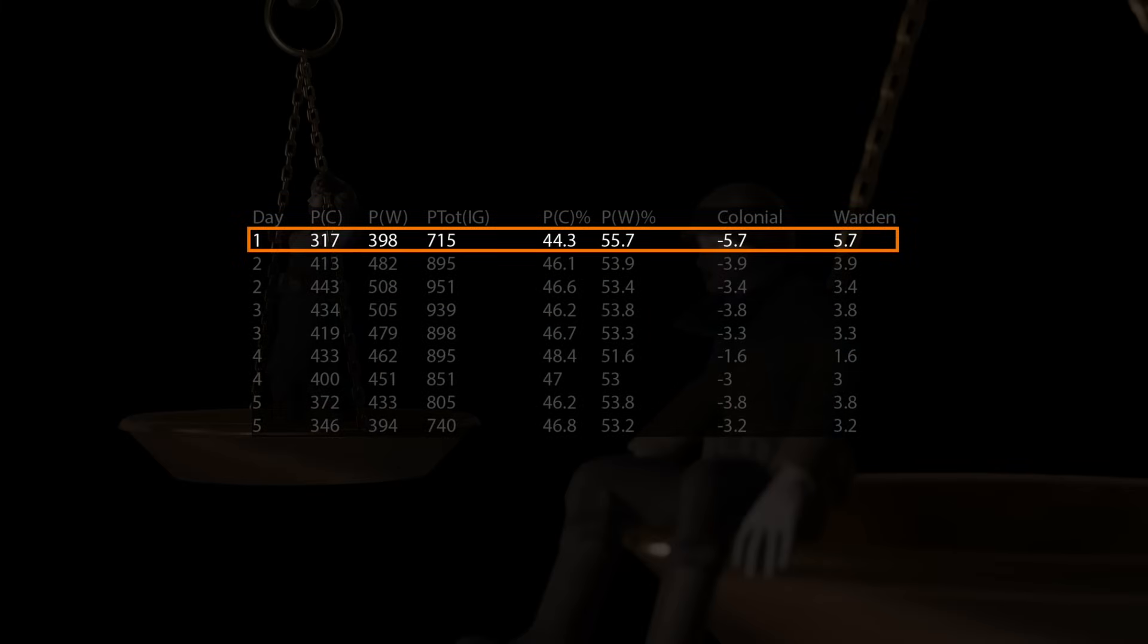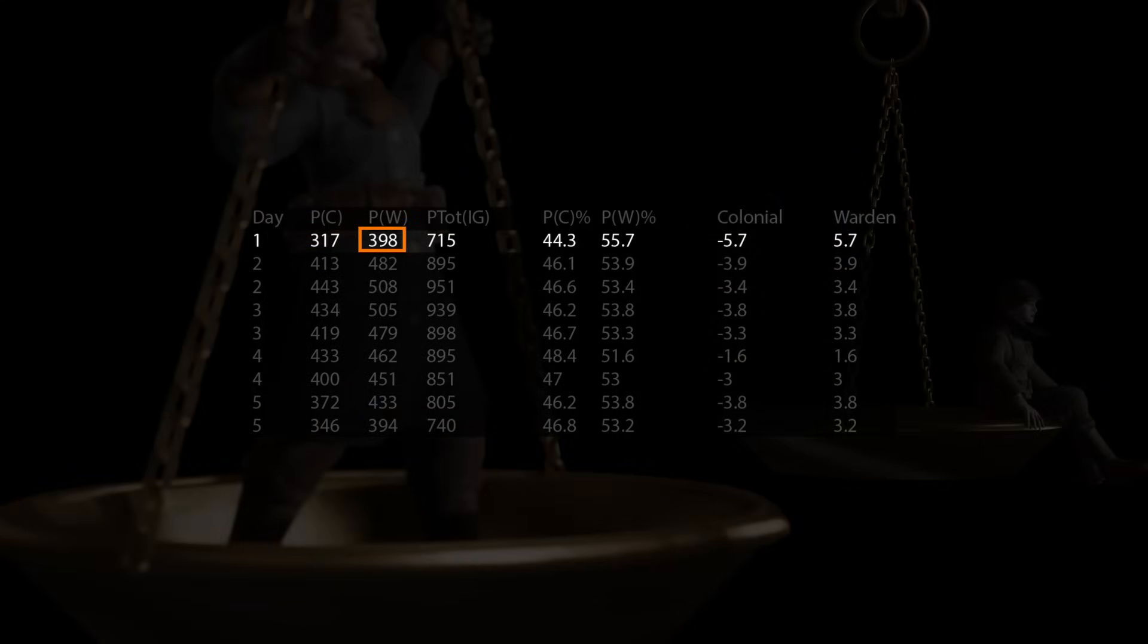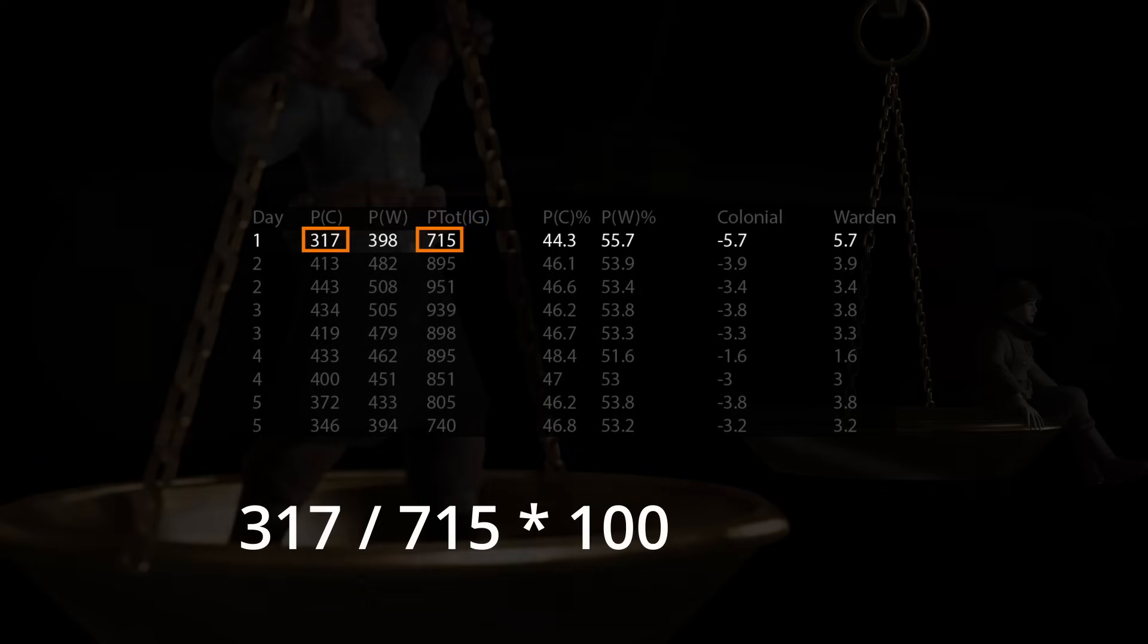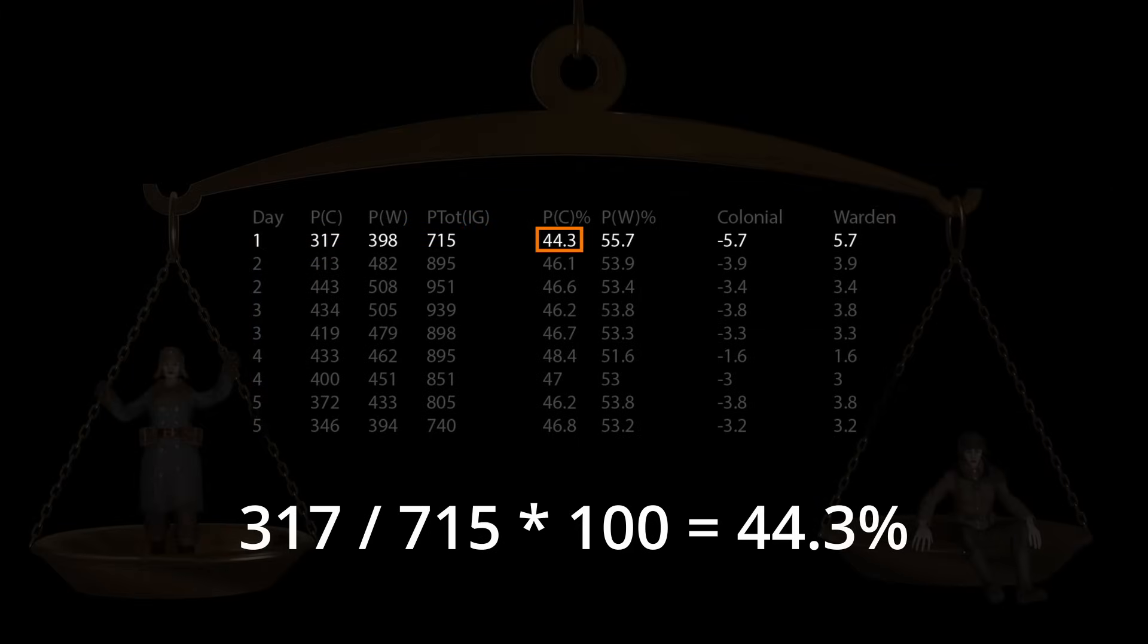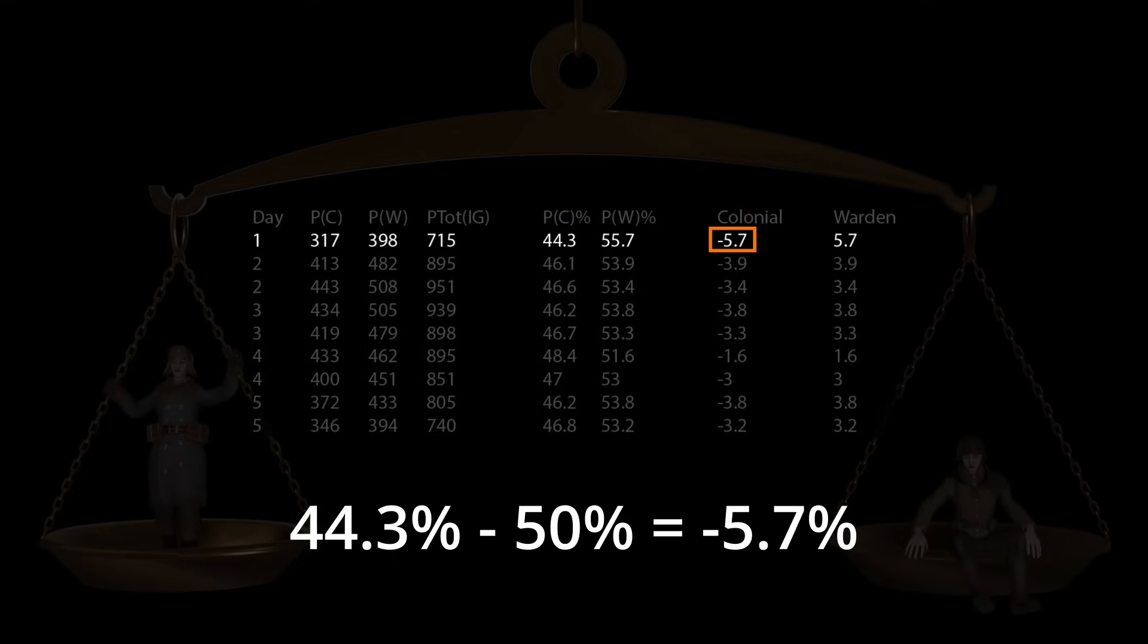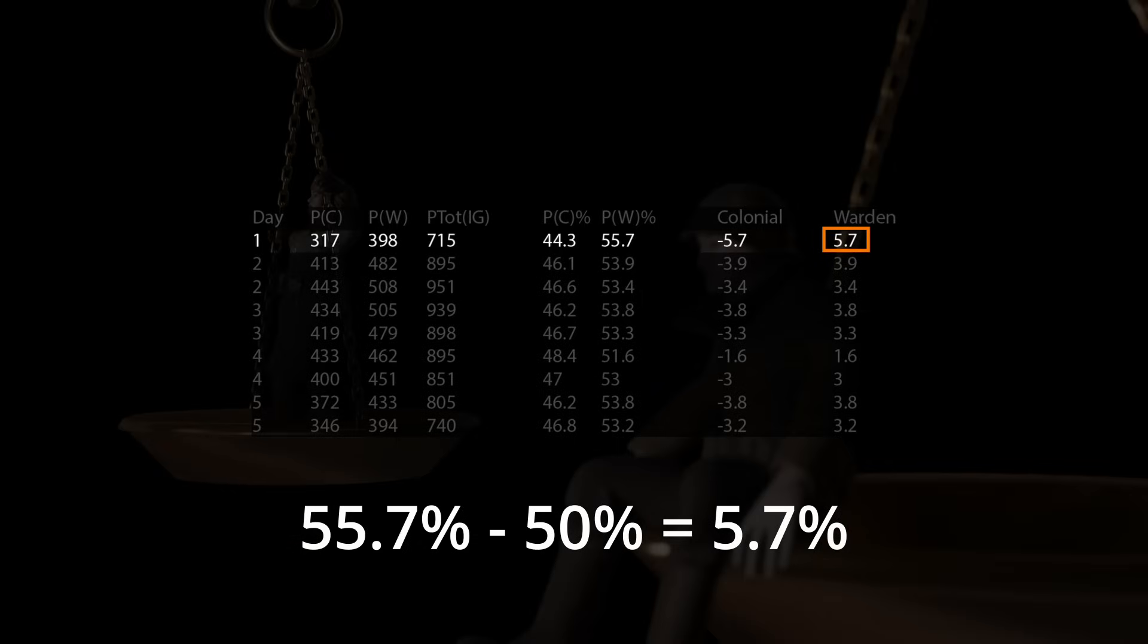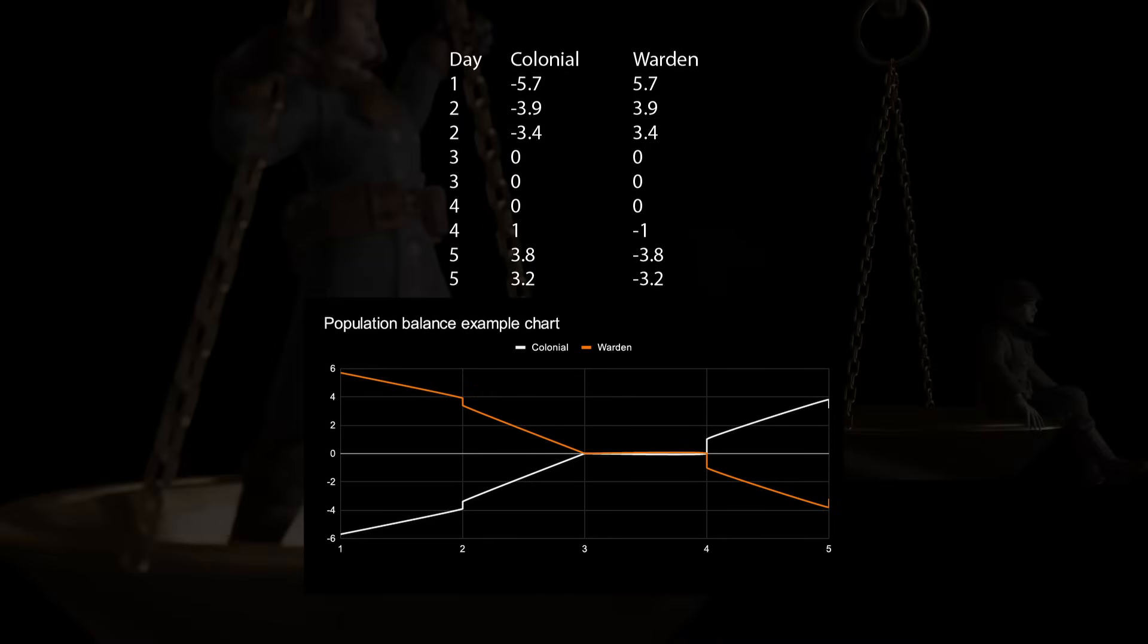So, for instance, here in War 63, on in-game day 1, there were 317 colonial players and 398 warden players. Together, they form a total player count in-game of 715. 317 colonials divided by 715 players total multiplied by 100 shows us that the colonials have 44.3% of the total in-game population. Subtracting 50 off of this, we see that the colonials are 5.7% below an equal split of population. This also means that the wardens, therefore, have an in-game population that is 5.7% above an equal split. Charting this, we get a nice dividing line at zero that signifies an equal population split.